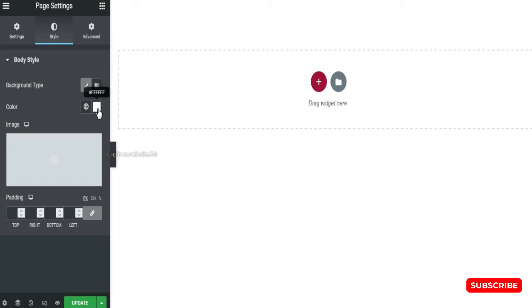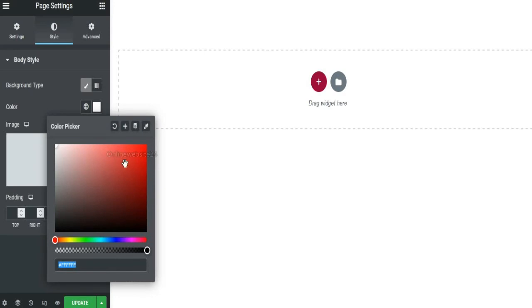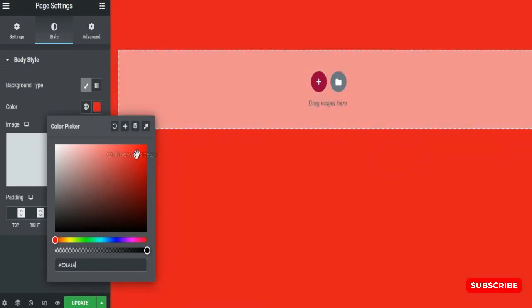Now I am changing this color. You see this, the color will be changed.